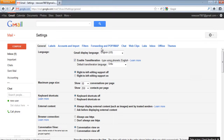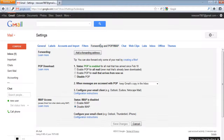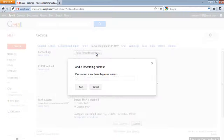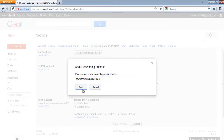Once the new page loads, move over to the Forwarding and POP/IMAP tab. Click on the Add a Forwarding Address button and a new window will pop up. Enter in the email address and click on the Next button.